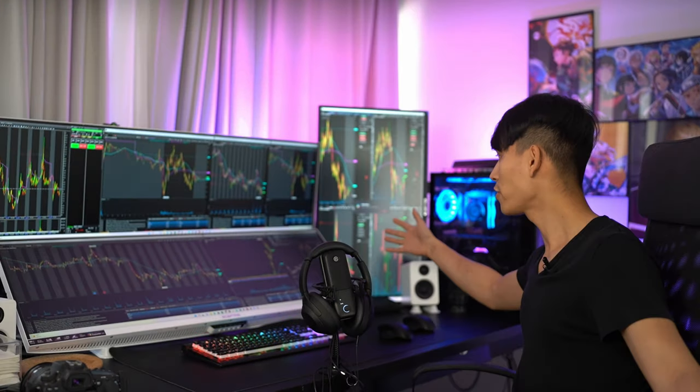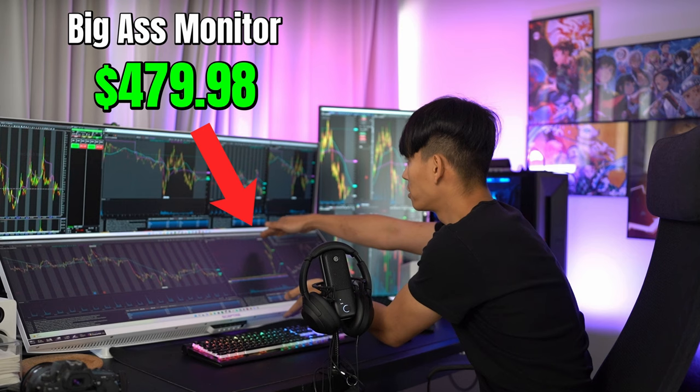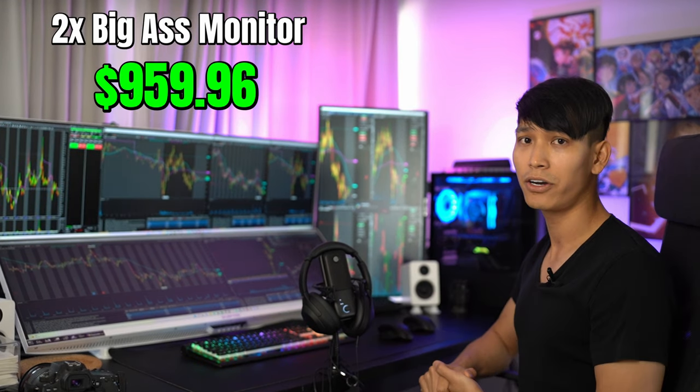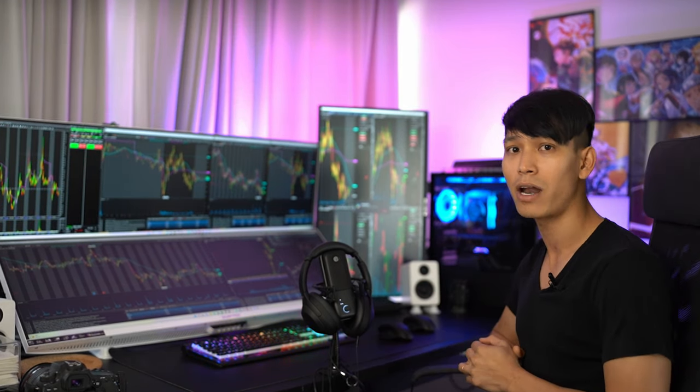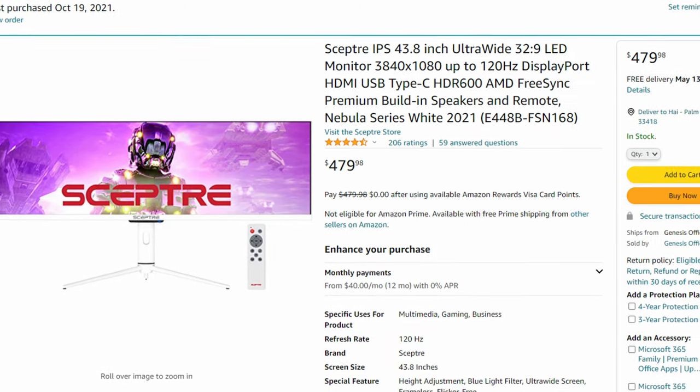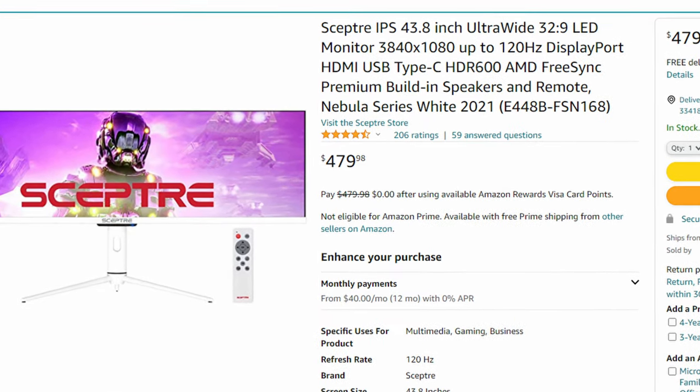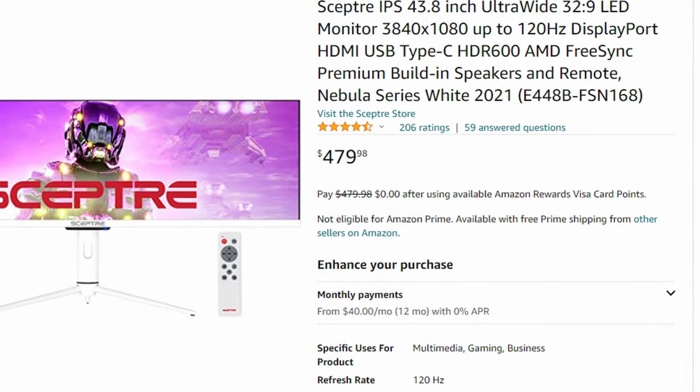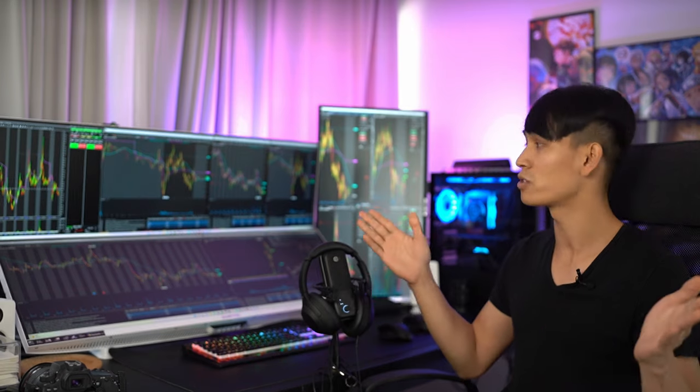Every great setup needs a big ass monitor and here's my two big ass monitors. Now you want your big ass monitor to be symmetrical so that is why these are the same monitors. They are both 44 inches. 44 inches may be too big for some of you but for some of you may be too small but it's just the right size for me.